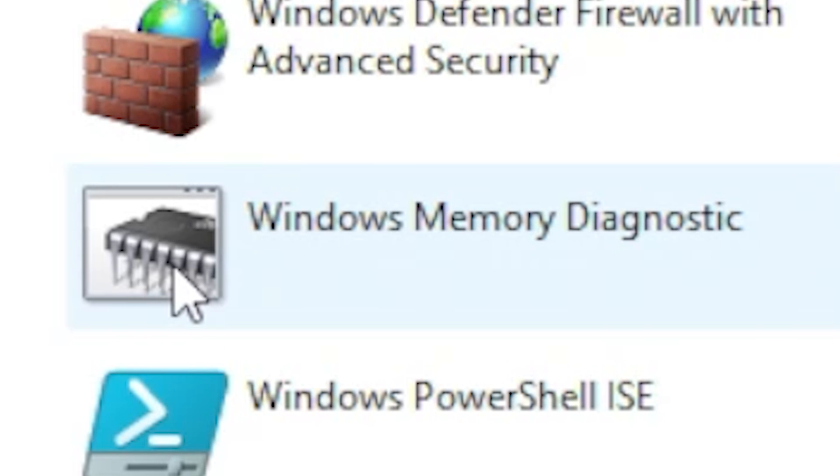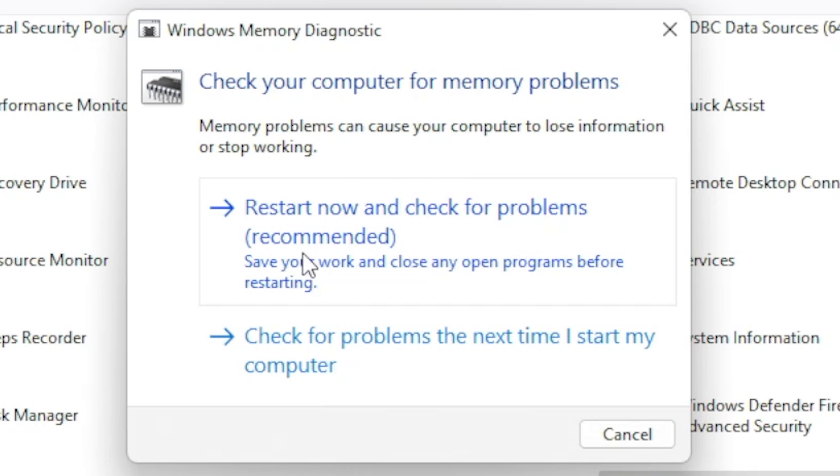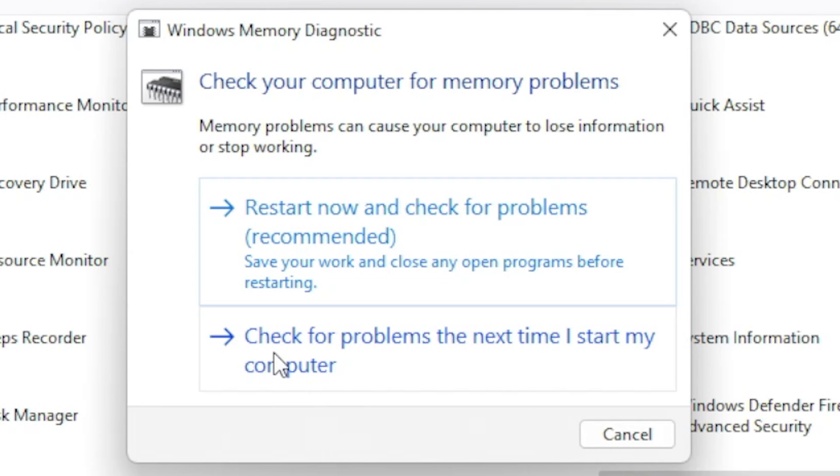So what we're going to do is double click on Windows memory diagnostic and you'll get this message come up. You've got the option to restart now and check for problems which is the recommended option - obviously save your work before you do it - or alternatively you can choose to check for problems the next time I start my computer.